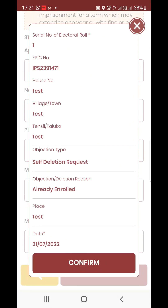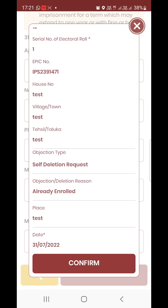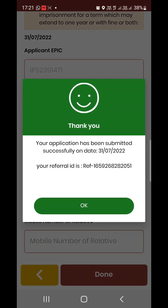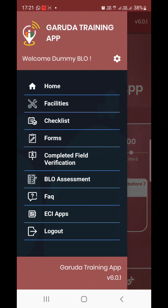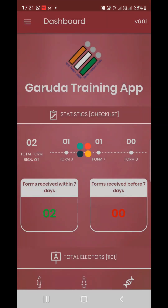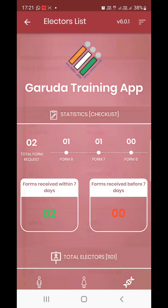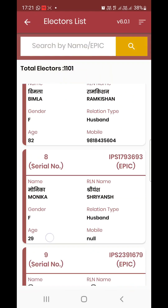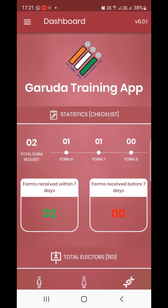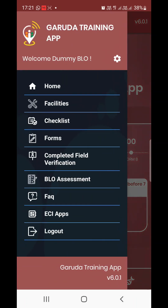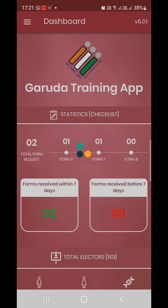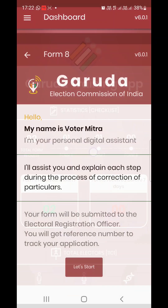So we can see our form previews. We are going to do Form 7 and then Form 8. Similarly, we are going to do Form 8.